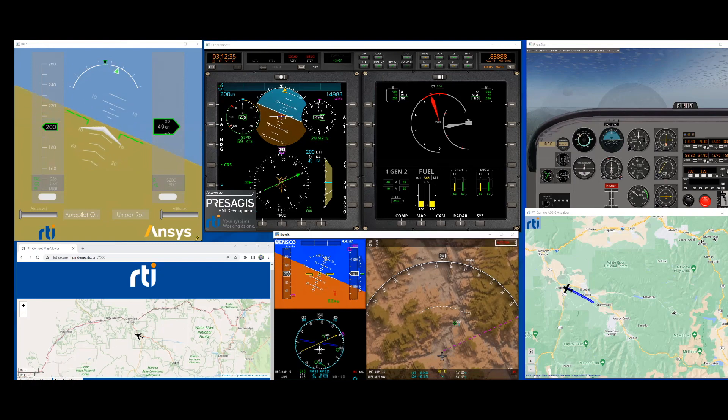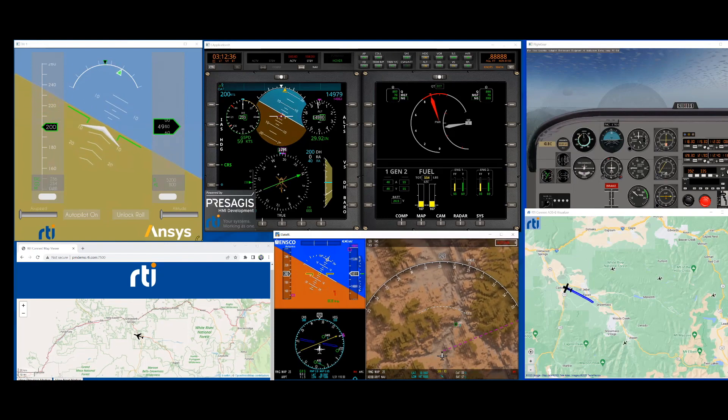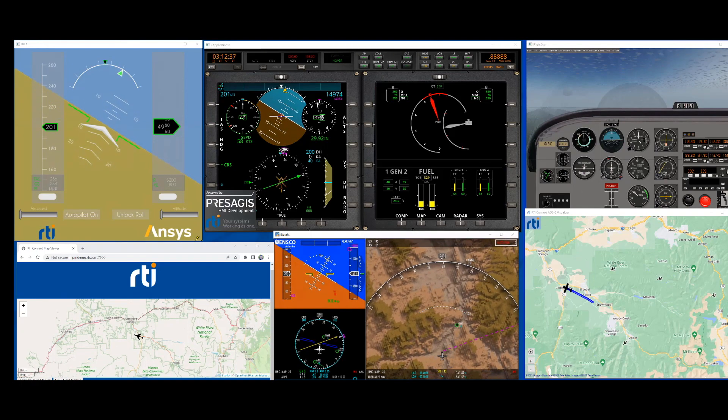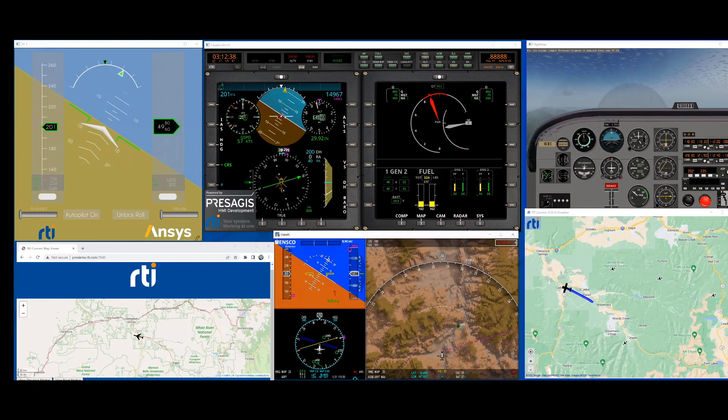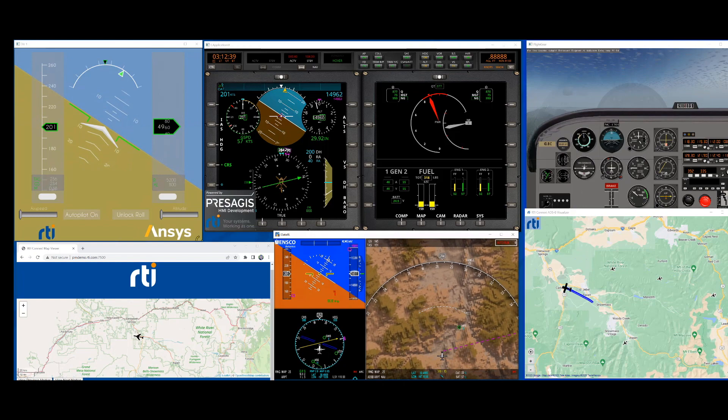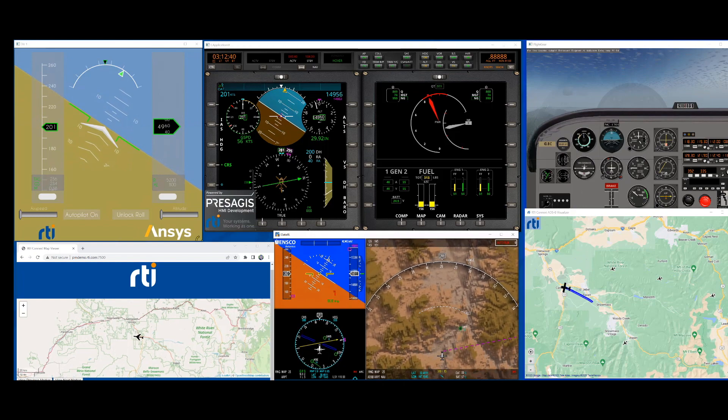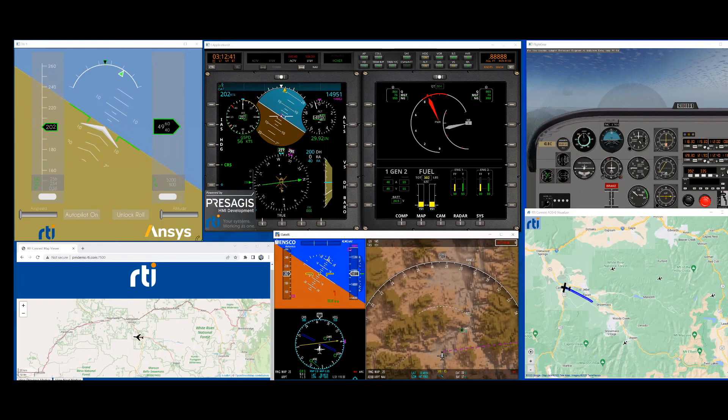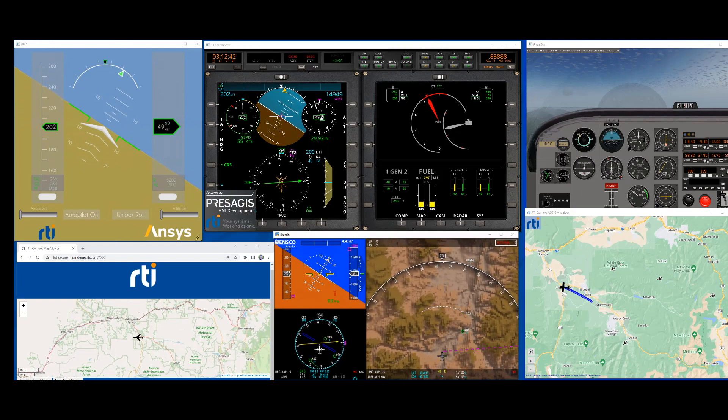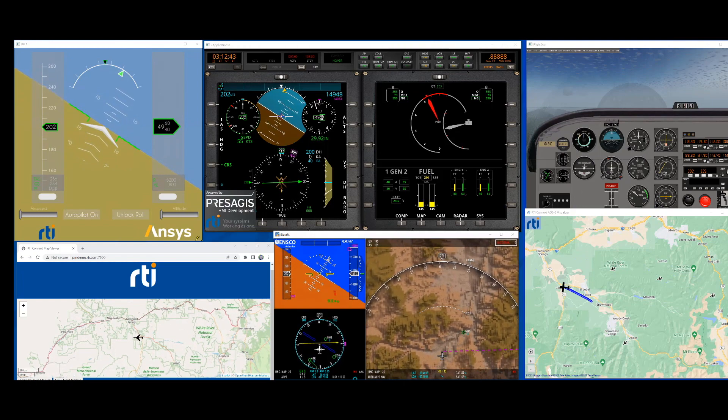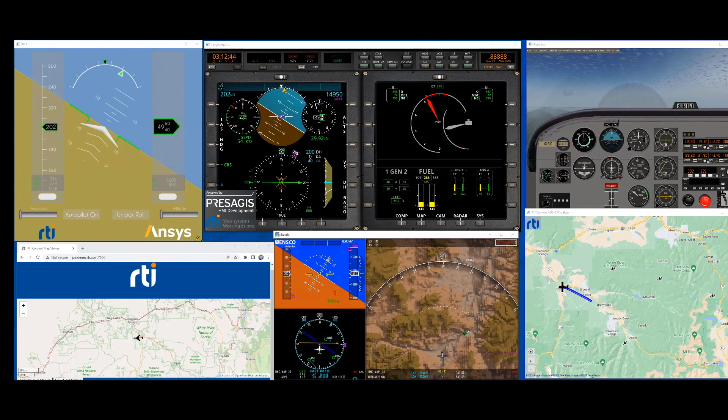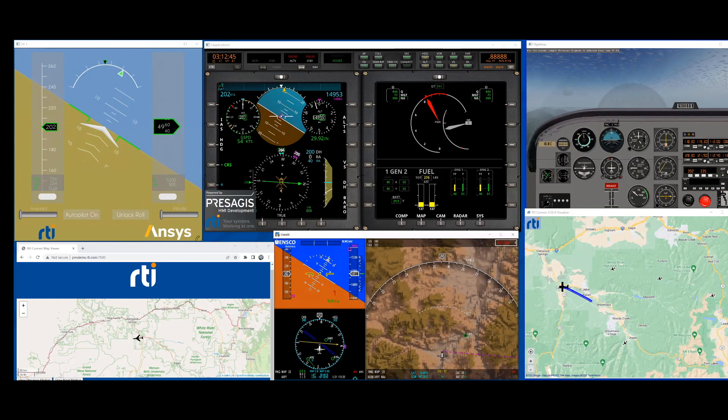Now that you know what all the different components are of the demo, once again, here is everything together on one screen. I hope you enjoyed the video. And if you have any further questions, feel free to contact us.